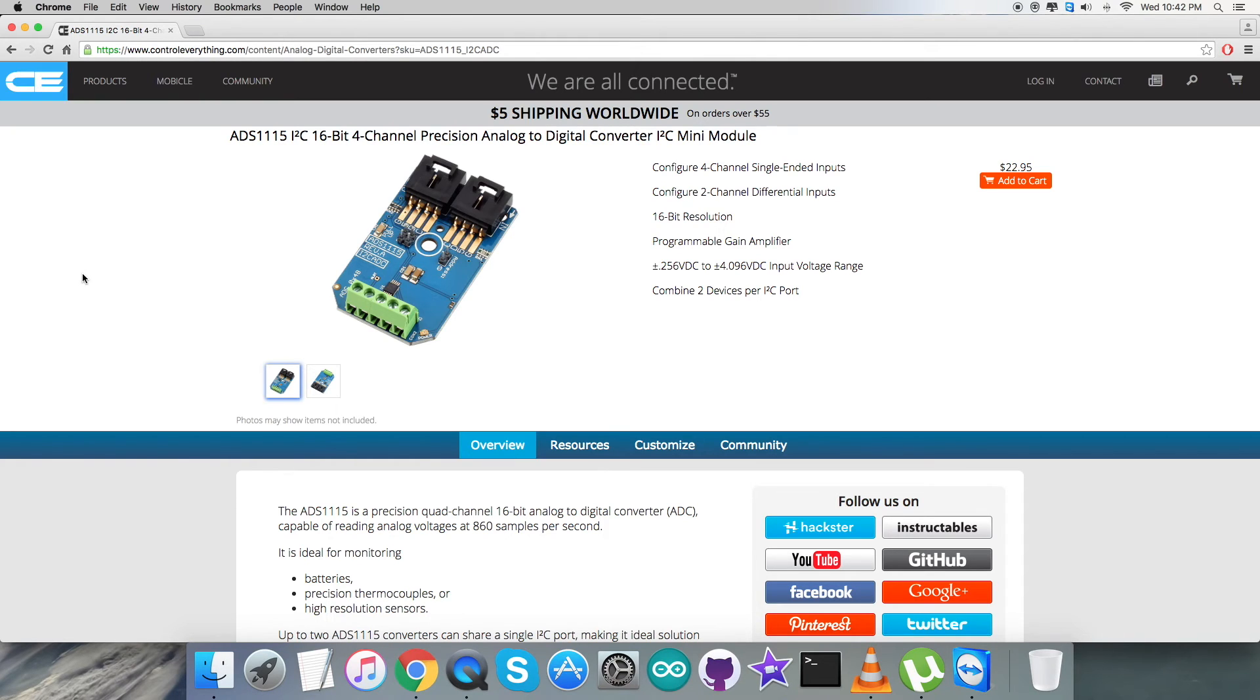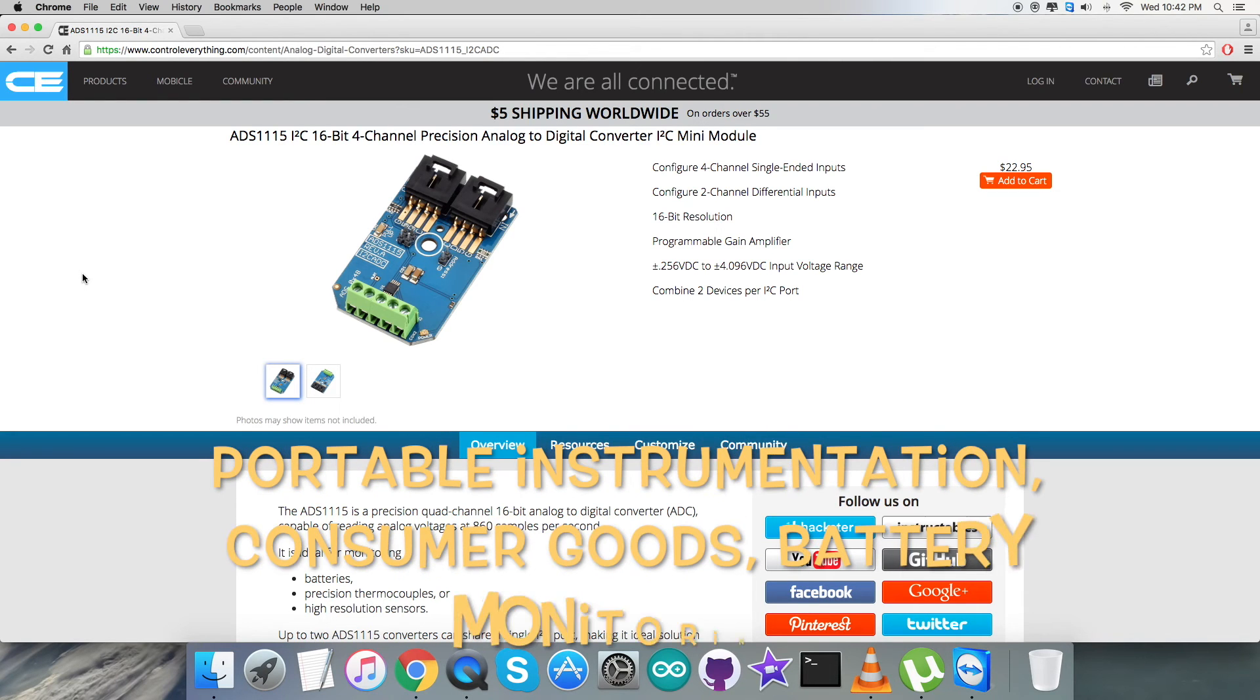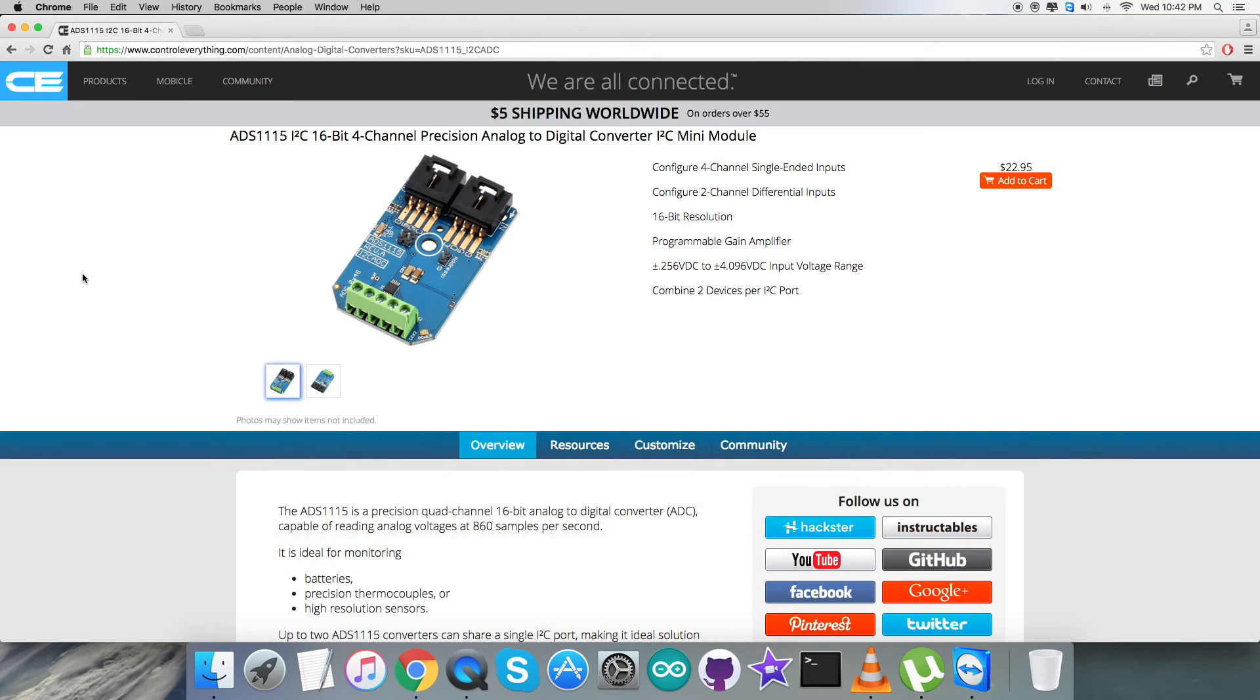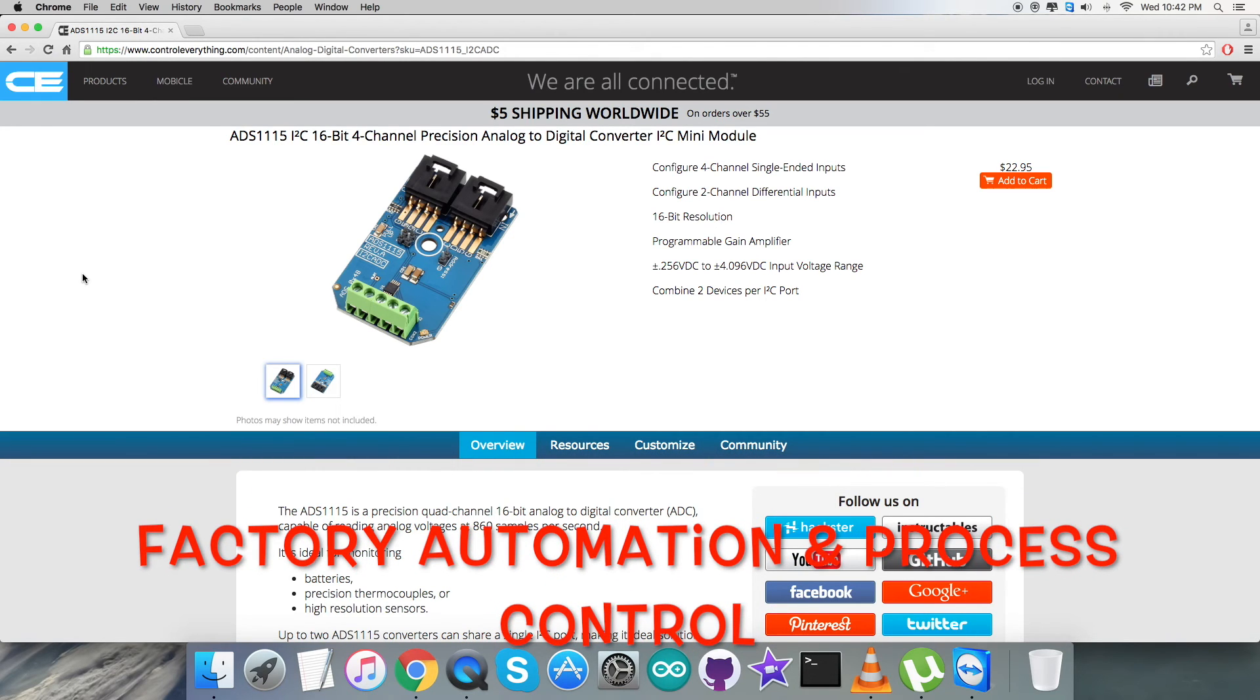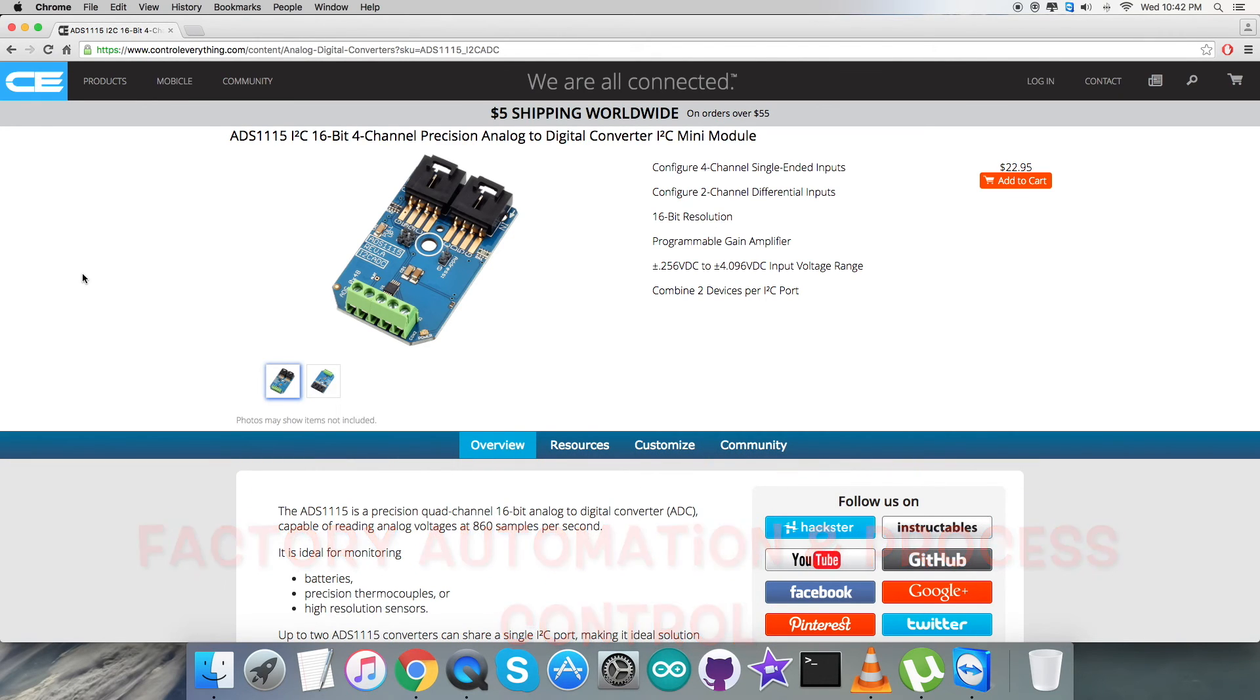Due to these prominent features, it is useful in a lot of applications like portable instrumentation, consumer goods, battery monitoring, factory automation, process controls, and more.